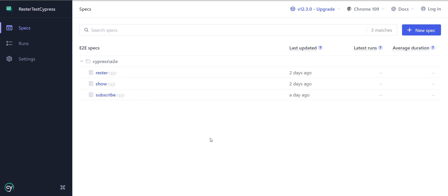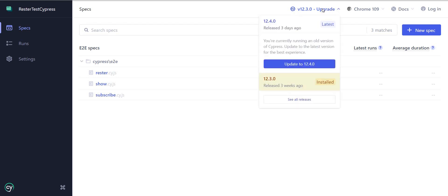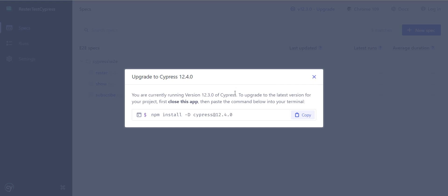One important thing is the following. You need to be in Cypress version 12 or above. If you're not in that version, you can always upgrade. If you do not know how to upgrade, you go here over Cypress, you click on Upgrade, then you say Update. I'm just taking the latest version.